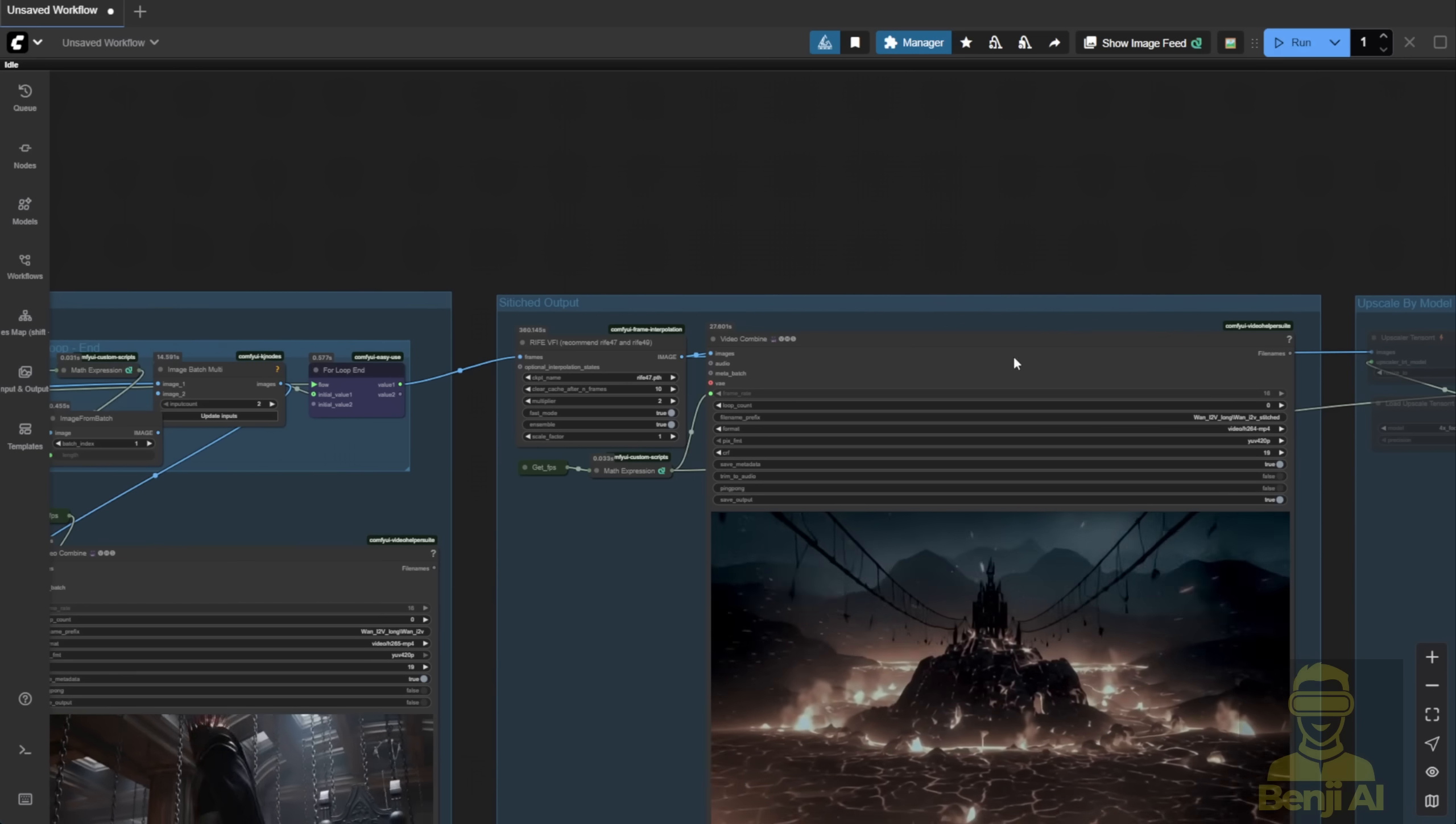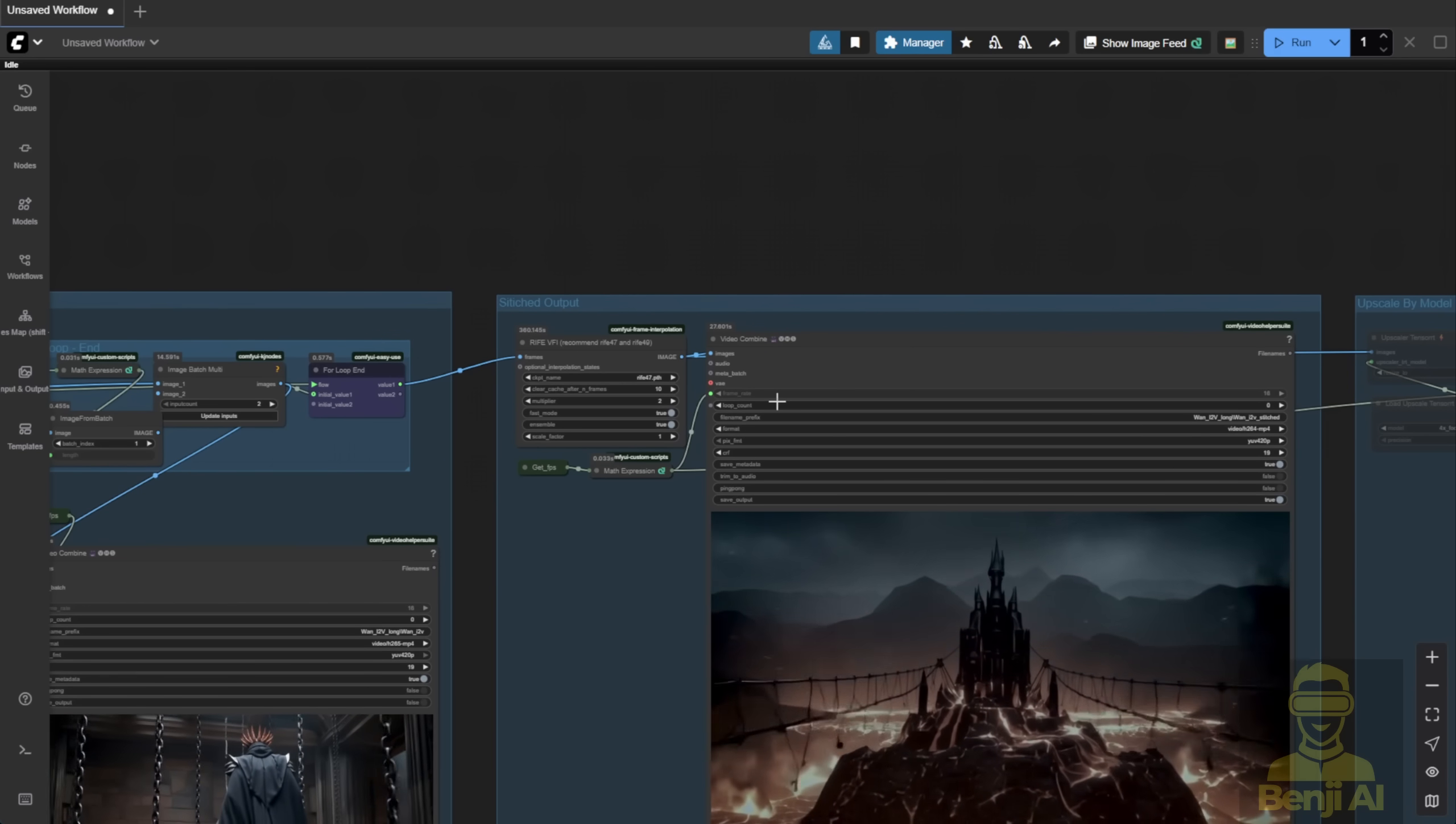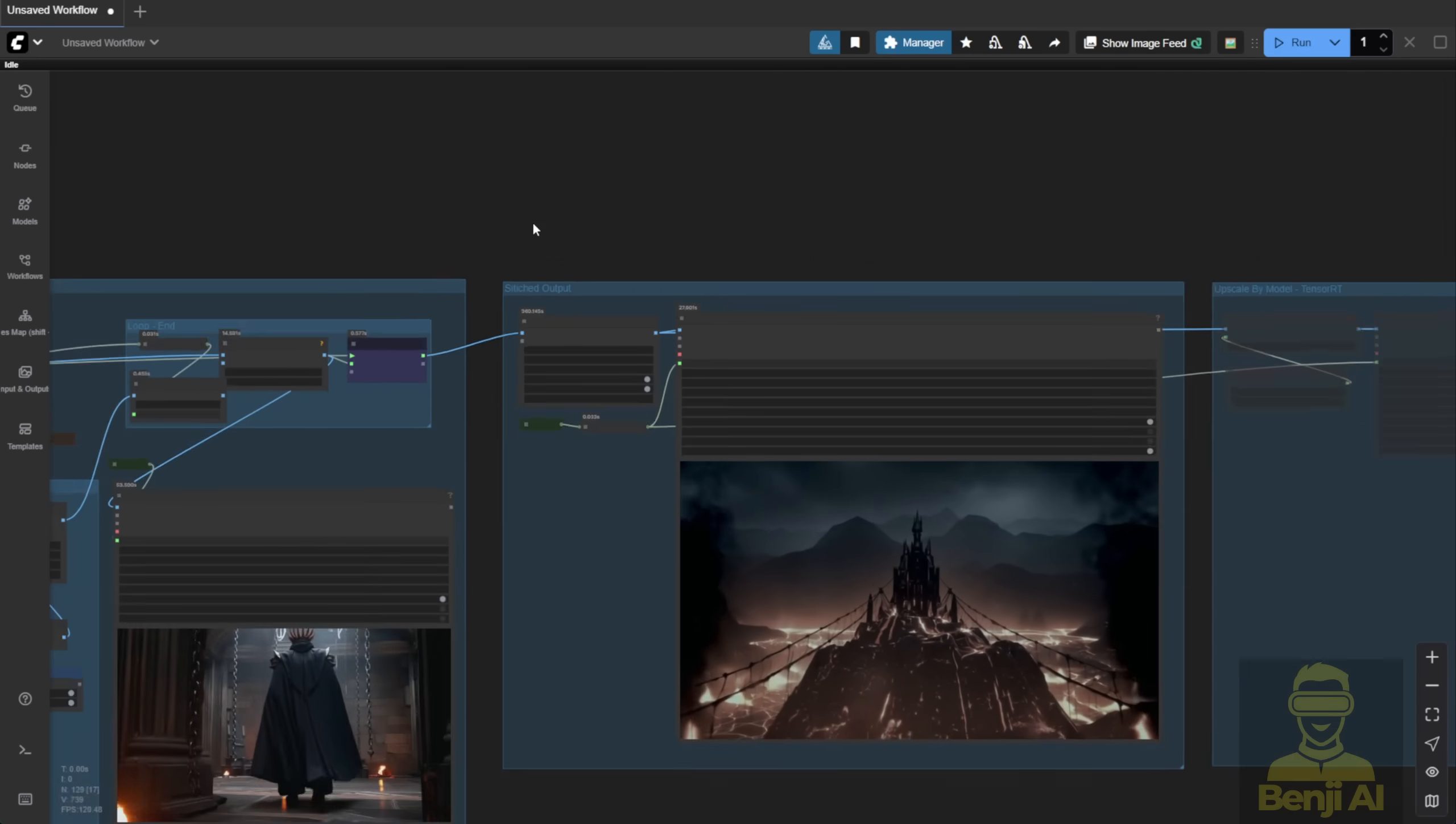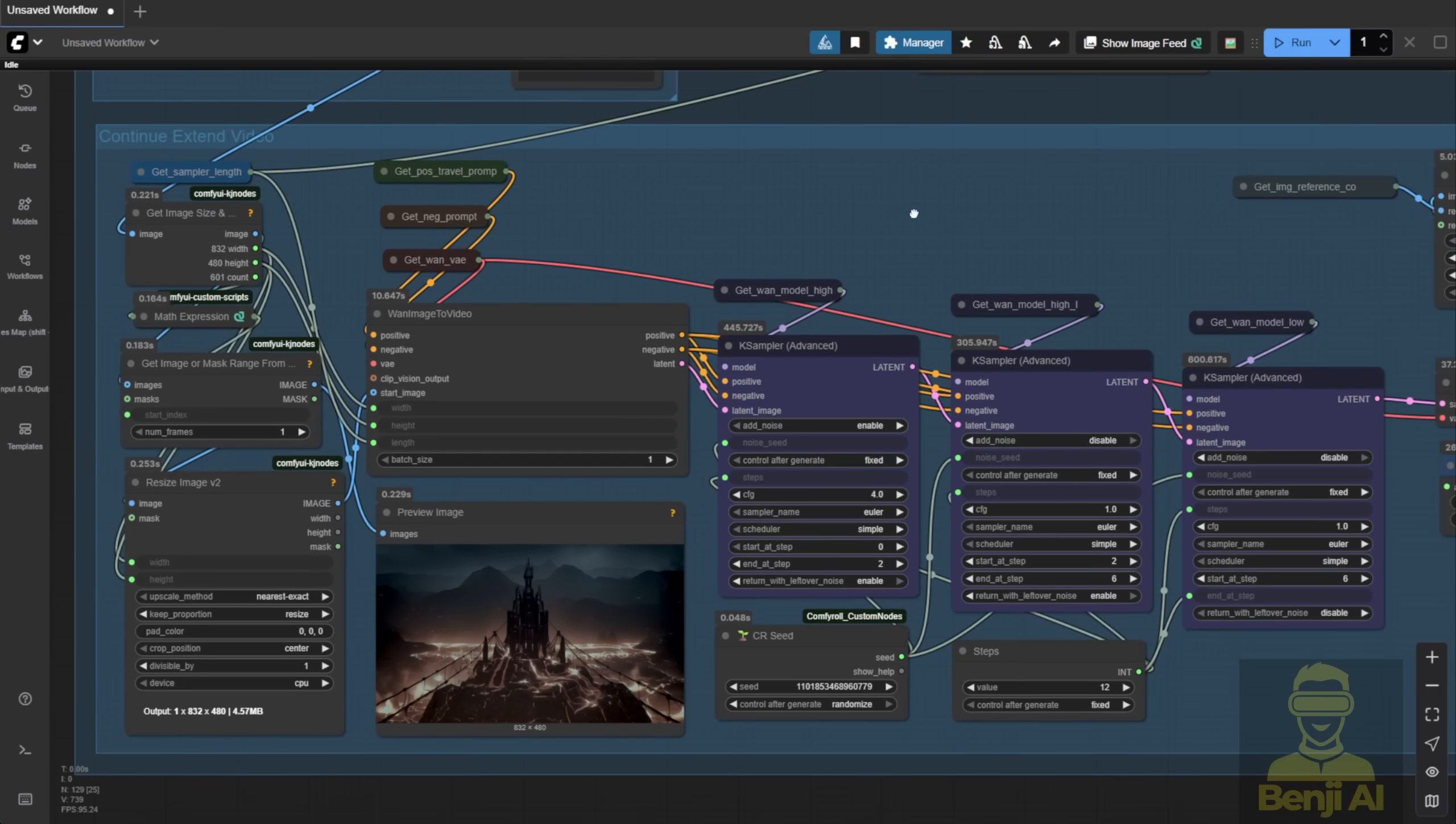The best part? This image-to-video method is way easier than video-to-video or the old WAN 2.1 vase workflows. With those, you had to manage mask frames and control net frames manually. Here? You just loop the image generation. Same 3-sampler setup, nothing crazy. But here's a tweak.